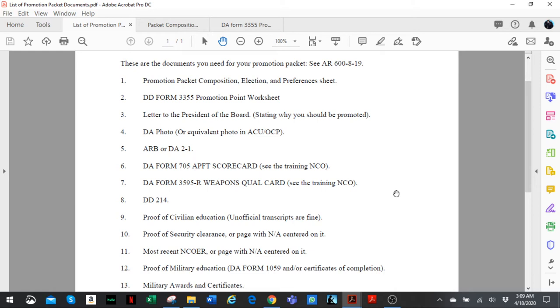The first one is the promotion packet composition and election form. This is a sheet you can get from the Army publishing website. It just lists your preferences for promotion, your distance to travel, what positions you're willing to be considered for, etc.